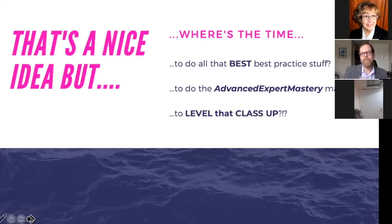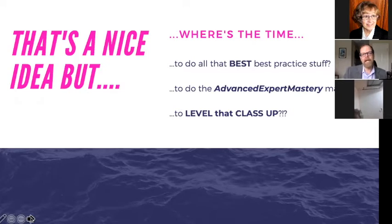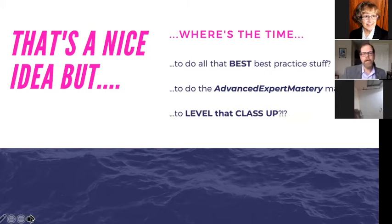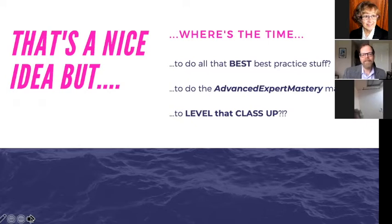Even though I had packed my presentation with tools and resources and tried to clearly operationalize all the takeaways, there was still a big hole: how are any of us supposed to find the time to do this stuff? The best-practice stuff, that advanced expert mastery magic — how are we going to find time to level that class up? Faculty workload is one of those elephants in the room. It blends in with the furniture so well, it's been there for so long.